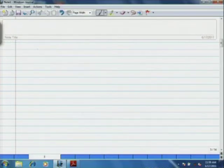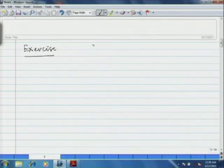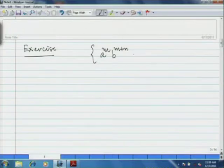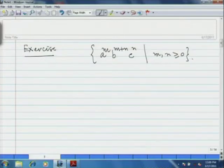Similarly, you can take one more exercise: the language a^m b^(m+n) c^n for m, n ≥ 0. You can try to find a Context-Free Grammar that generates this language to show that it is context-free.